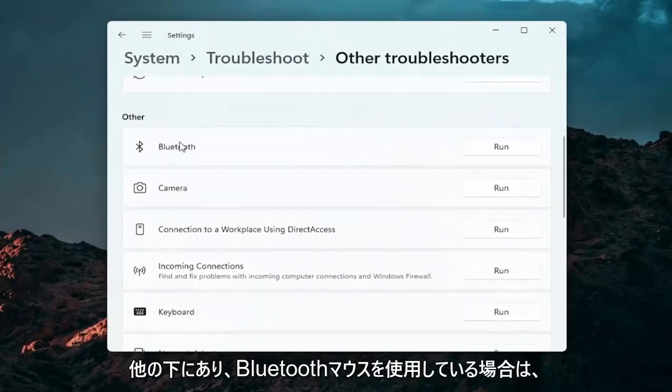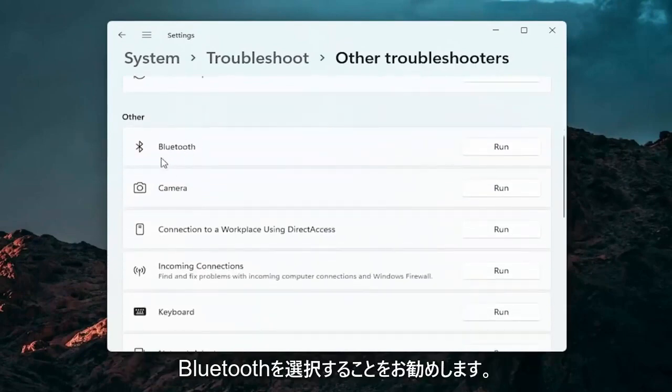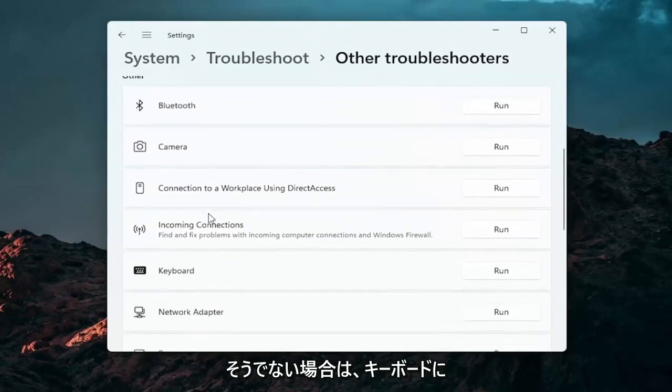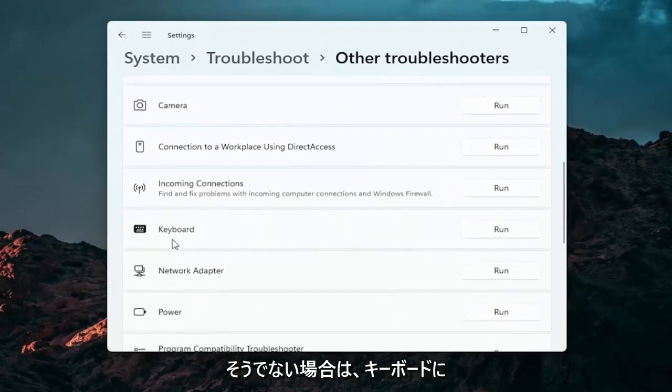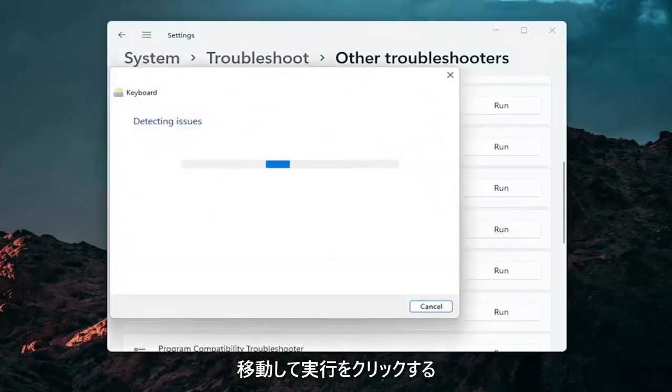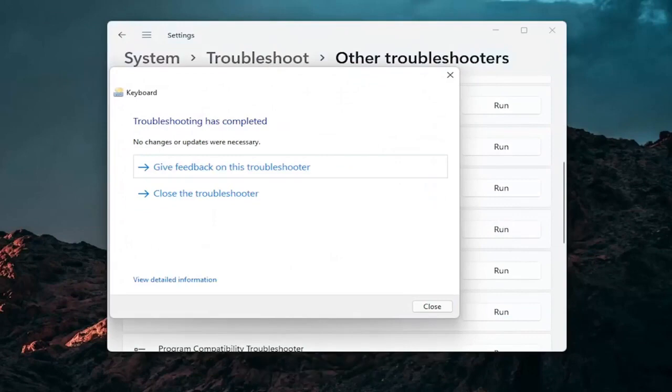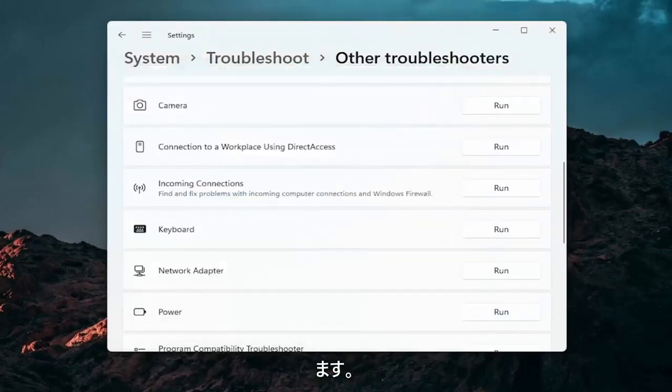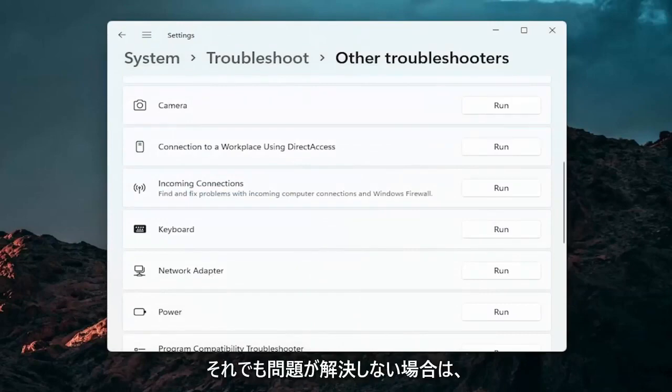And then you want to go down underneath other. And if you're using a Bluetooth mouse, you may want to select Bluetooth. Otherwise you can go down to keyboard. Go ahead and click on run. And if there's any issues, it should detect them here. So pretty straightforward process guys on how to do that.